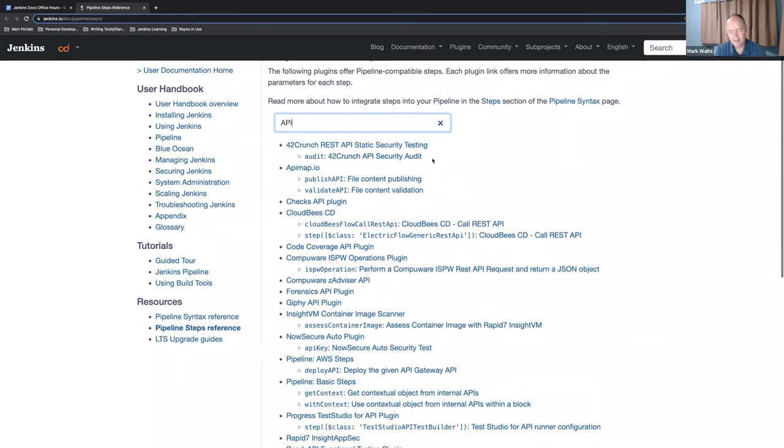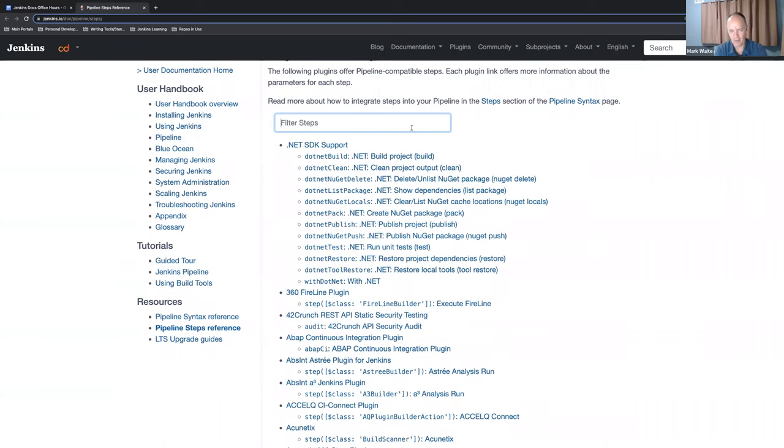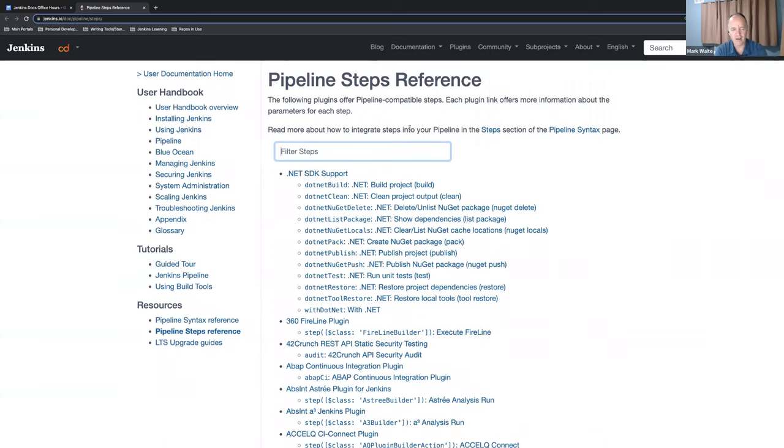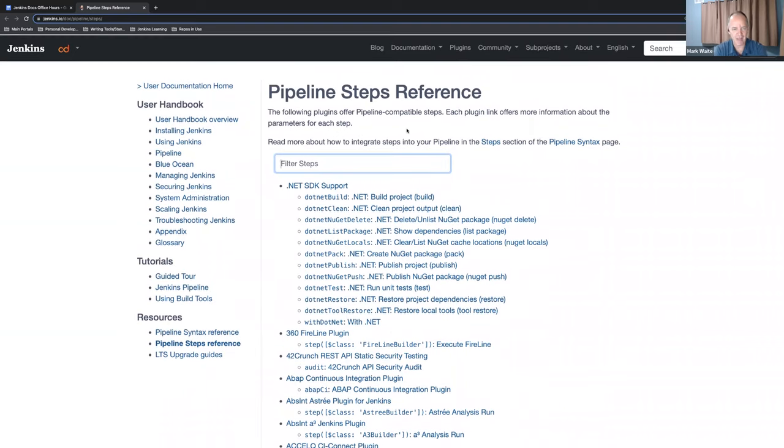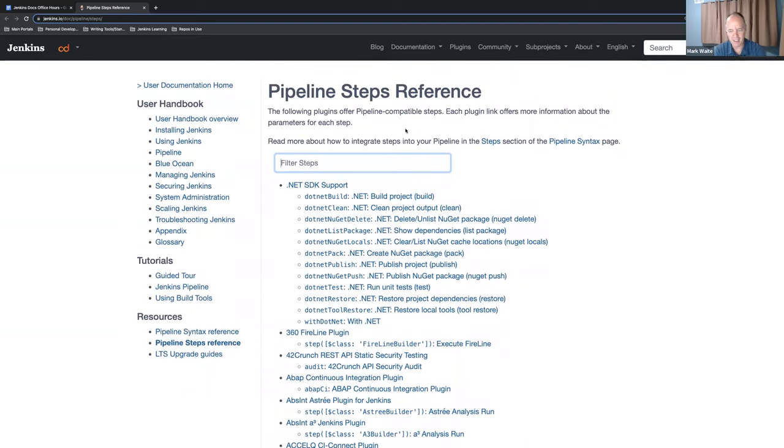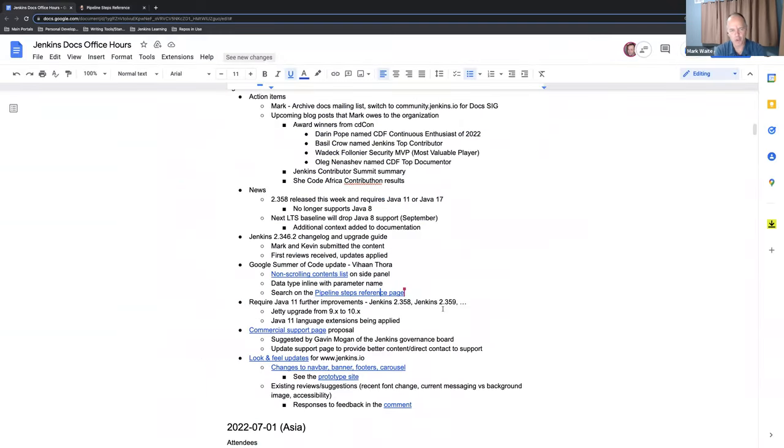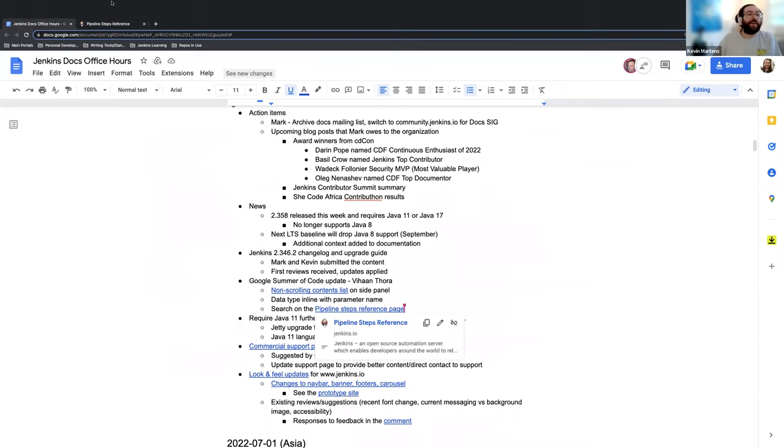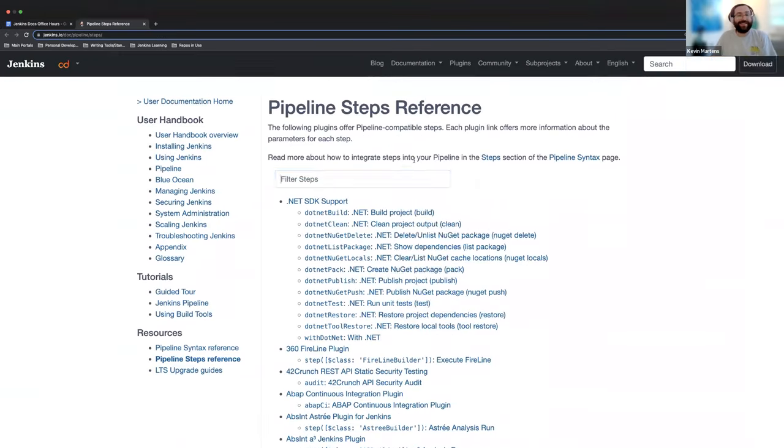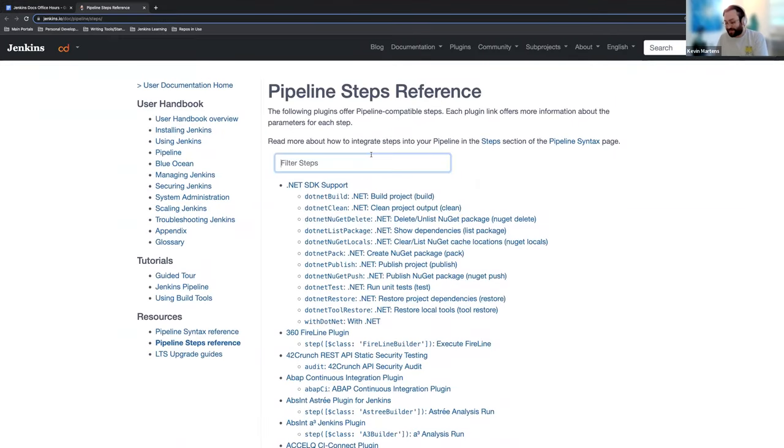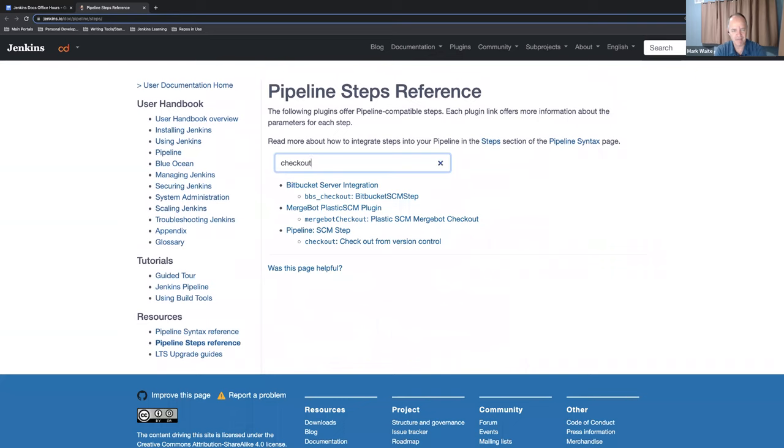This was the pull request that was merged on Wednesday, yesterday. Kevin, you have to show the Mark Waite thing. The one that caused me pain and anguish and that Vihan has made my life better. Search for the word checkout. Go back to that pipeline steps reference, search for the word checkout.